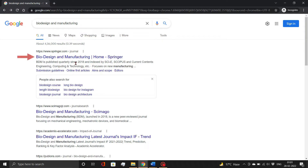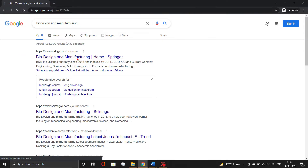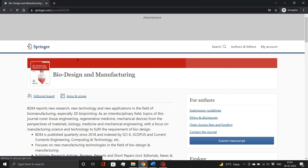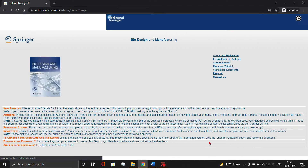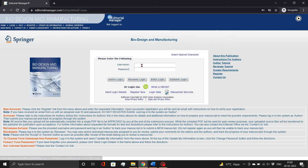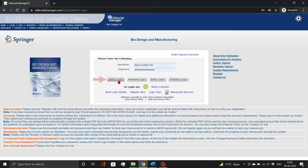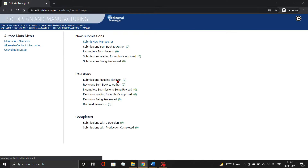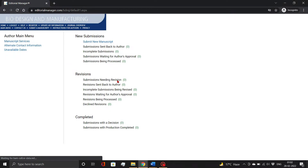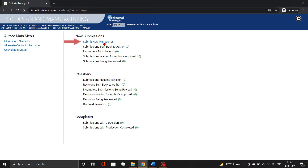First, open a journal from Springer, Biodesign and Manufacturing. Here, click the Submit Manuscript button. An Editorial Manager page will open. Now log in with your author credentials. Check out our prior video if you don't have the necessary credentials for Springer journals. To begin the submission process, select Submit New Manuscript.